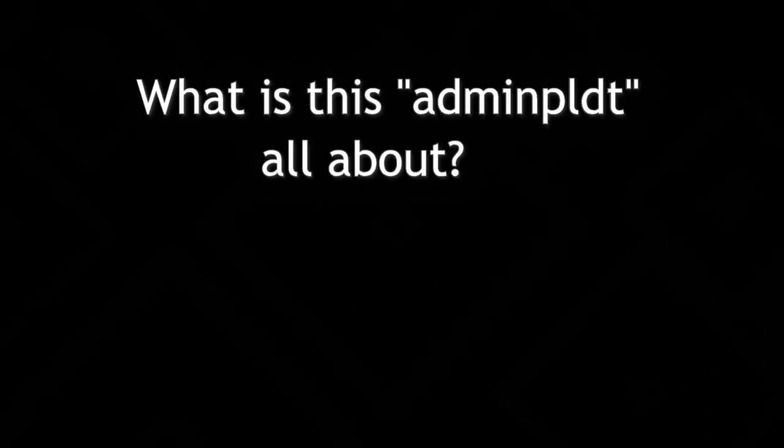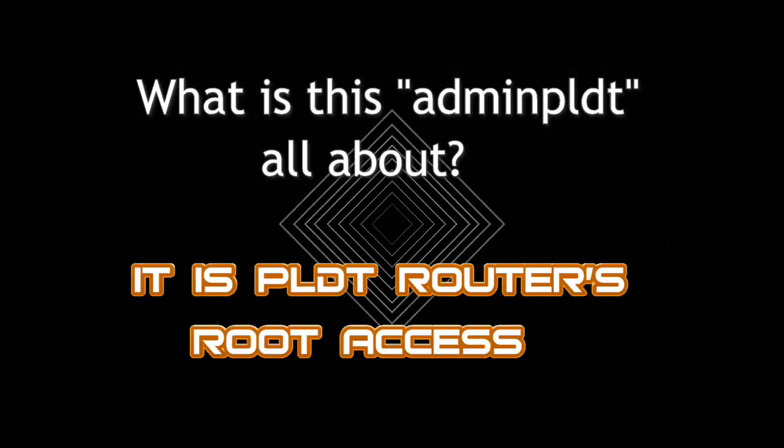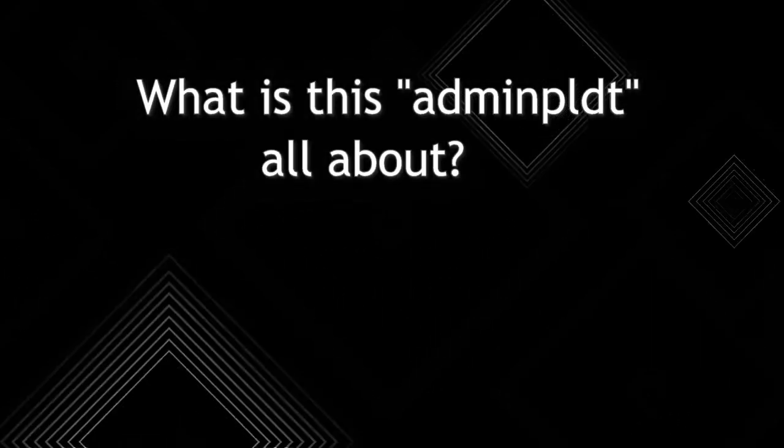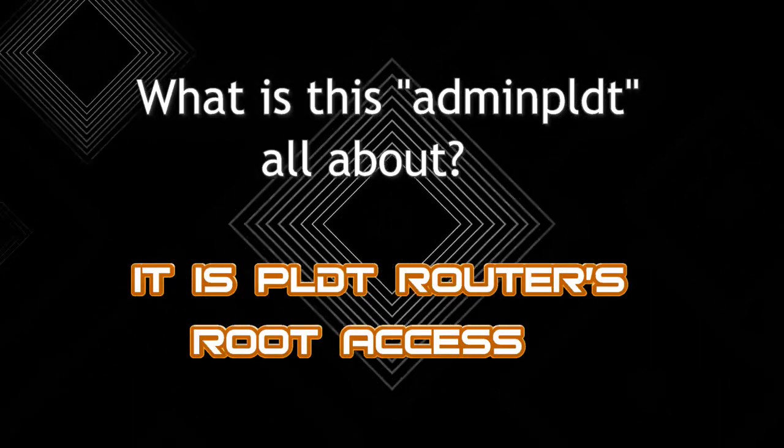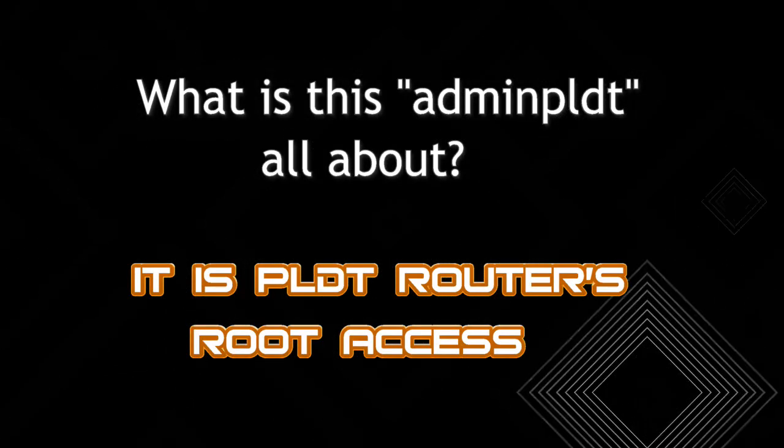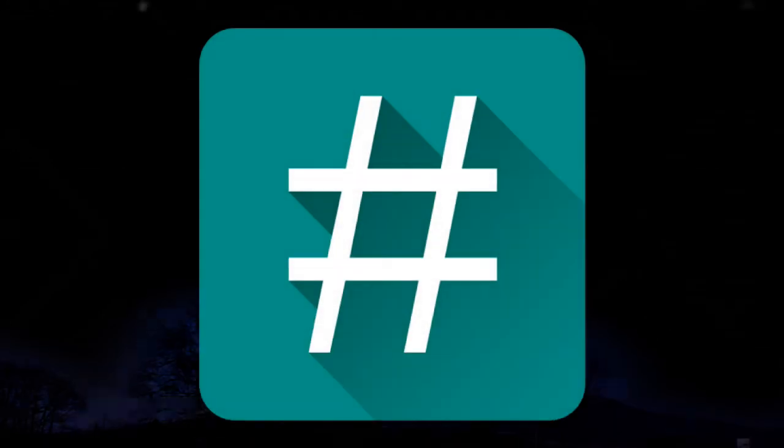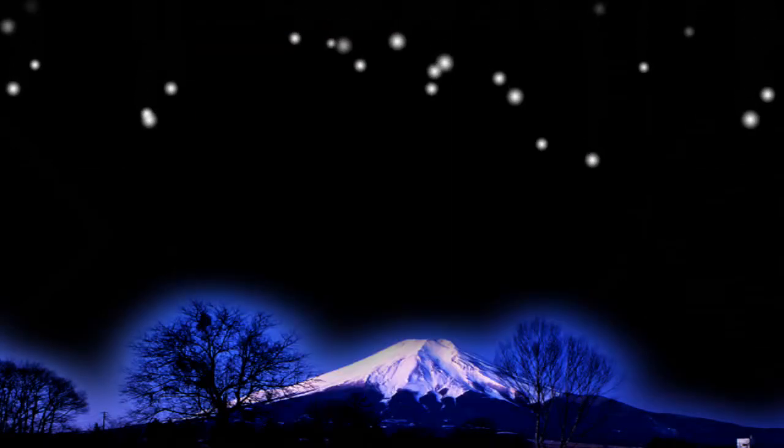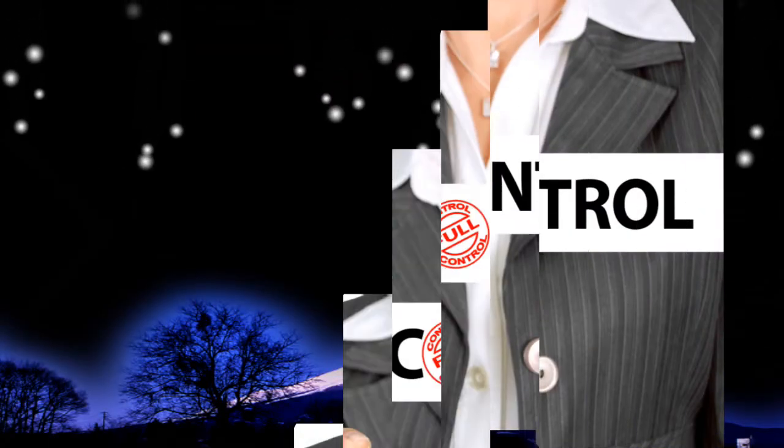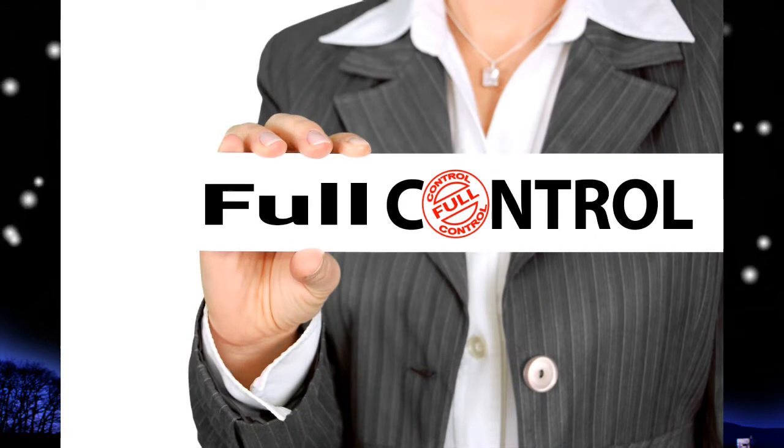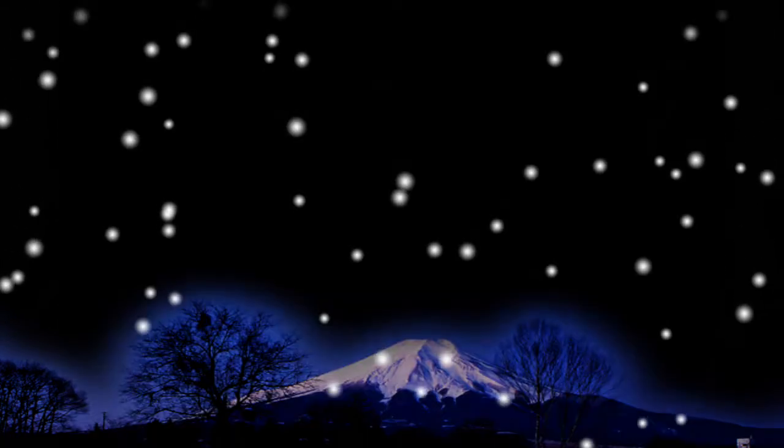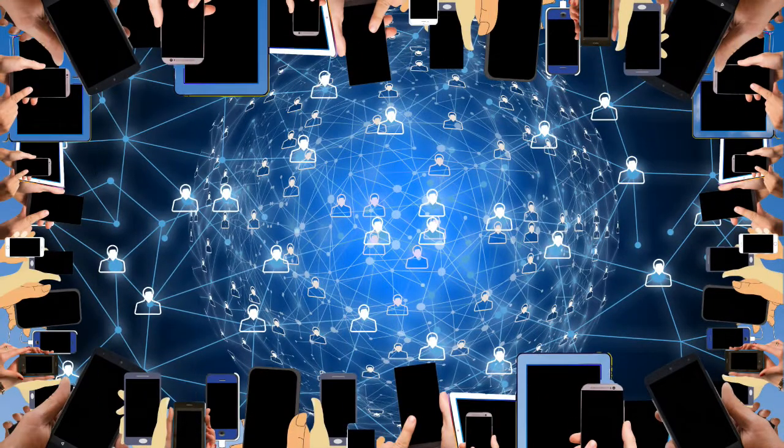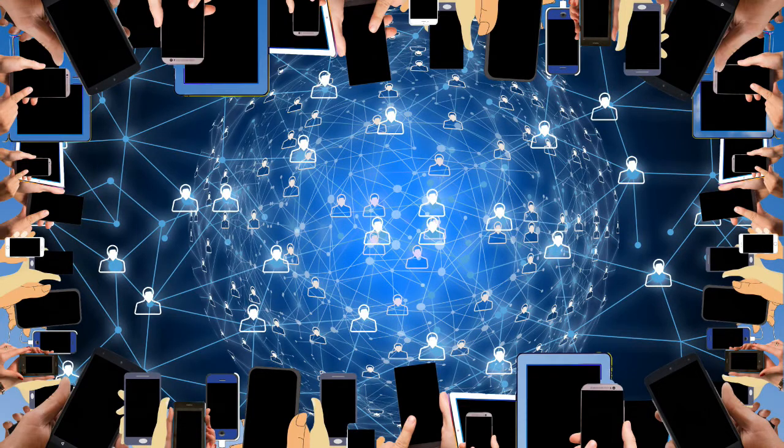So what is this admin PLDT all about? Ito po yung root access ng PLDT router. Katulad po ninyo yung Android phone kapag naroop po ninyo yan, you can install these super user apps. Kapag na-install nyan, you have the control or full control ng iyong Android device. Or sa kahit anumang apps sa iyong Android phone.